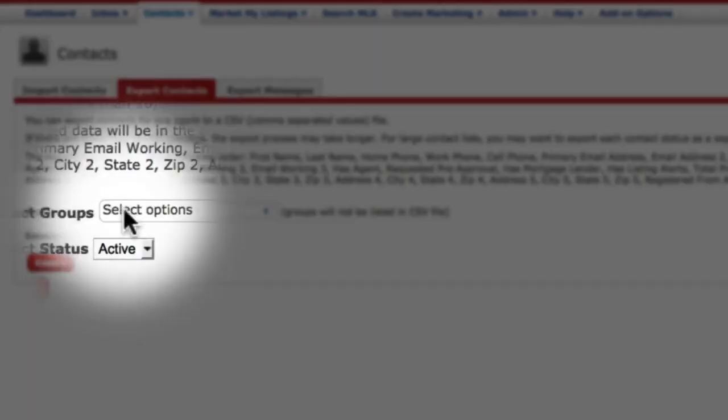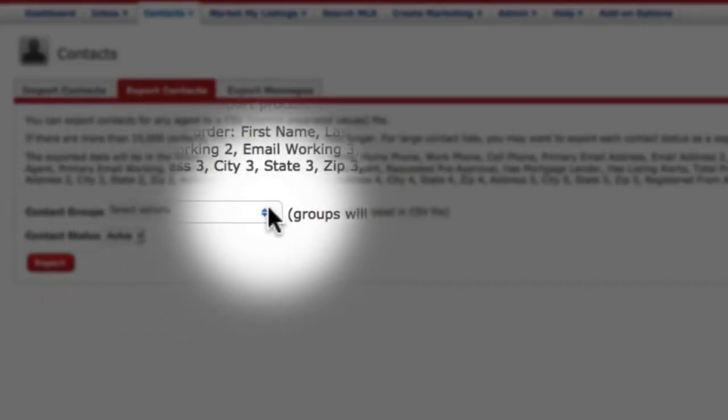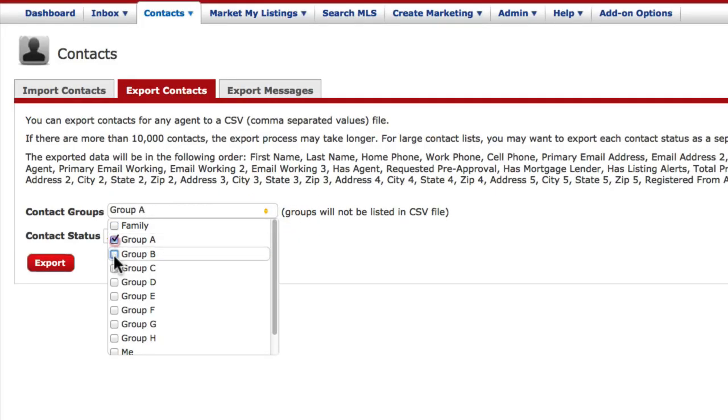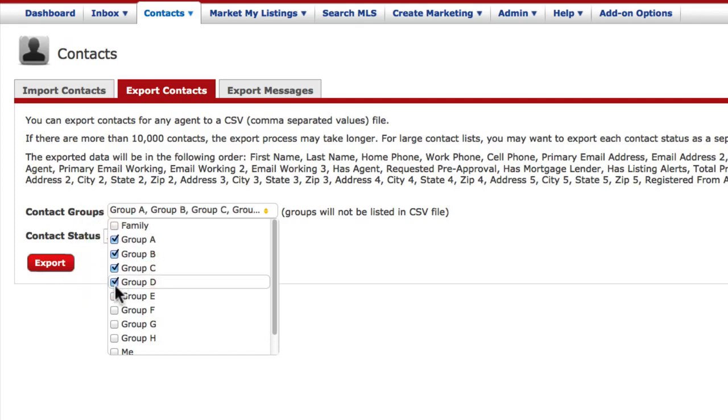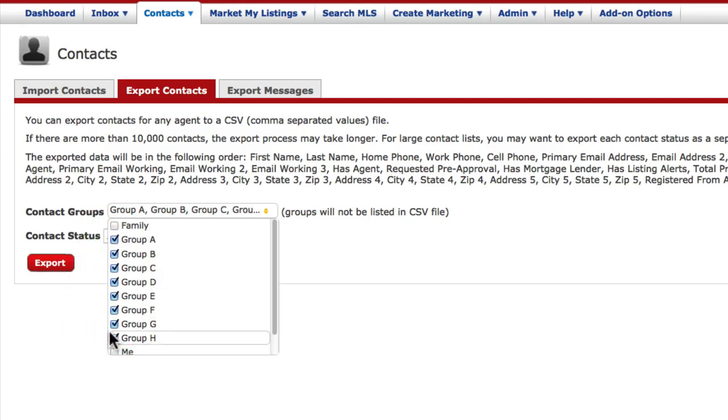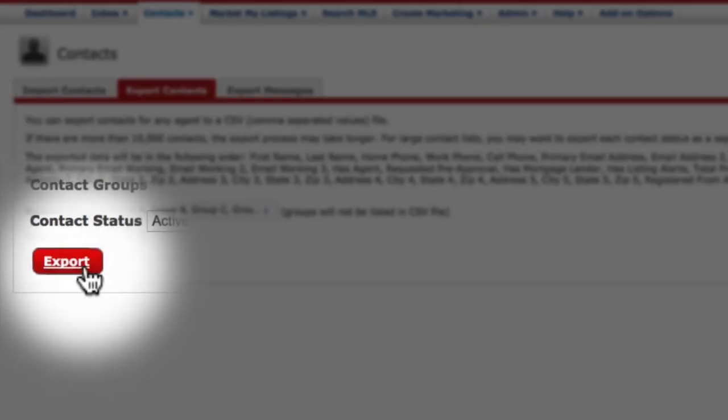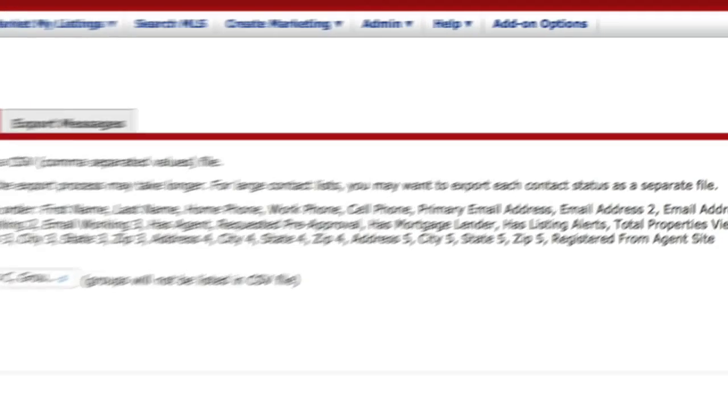If you're using groups, you'll want to go down and select the groups that you want to export into your CSV file. For this demonstration, I'm just using fictional characters. And now click Export.